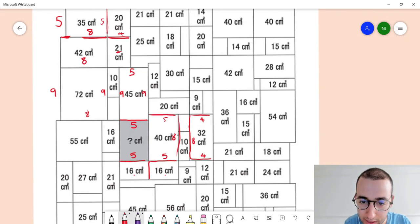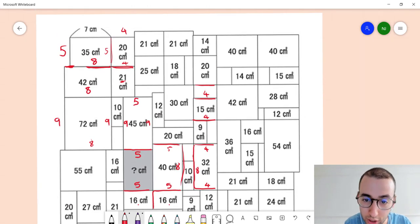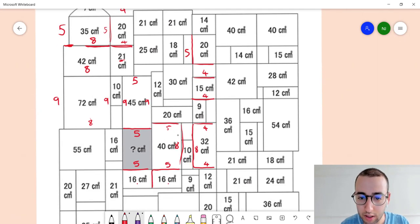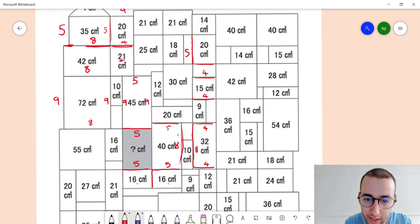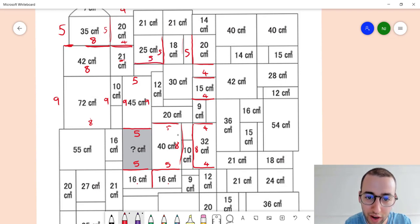We can see that this length is also 4, and this length is also 4, and this length is also 4. Which is good because finally we get that this length is 5. Moving along, this length is the same as this one — which is not helpful — but also the same as this one, which is 5. Which means this length has to be 5, because 5 times 5 is 25.